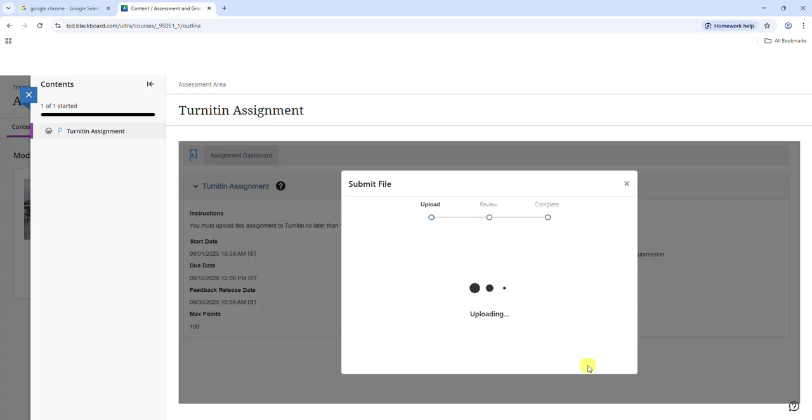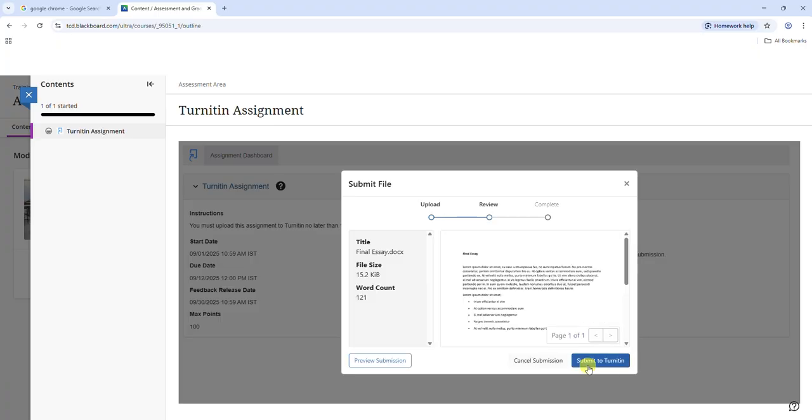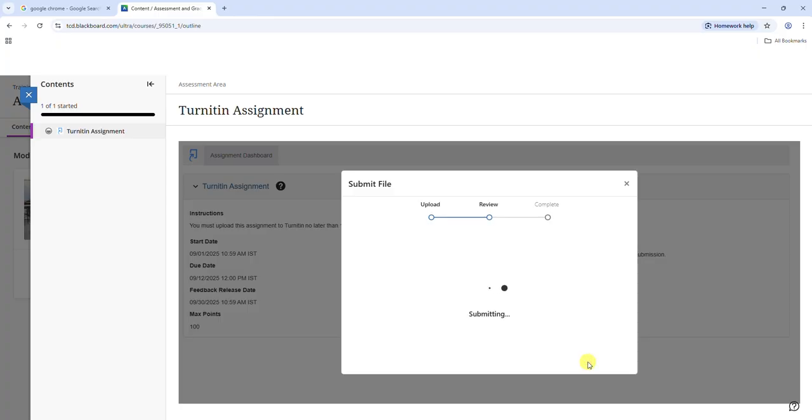Take some time to review the submission and once you are satisfied, click submit to Turnitin on the bottom right of the screen. Your submission will be confirmed.